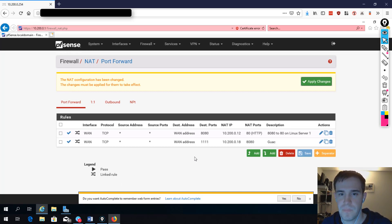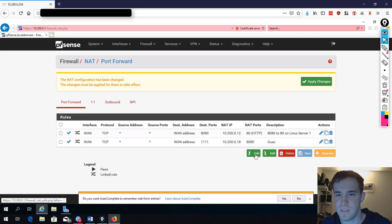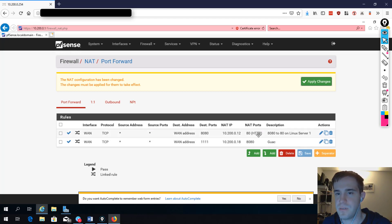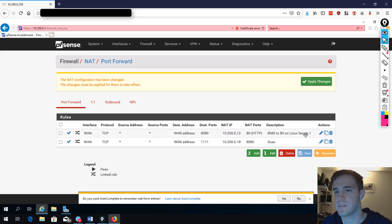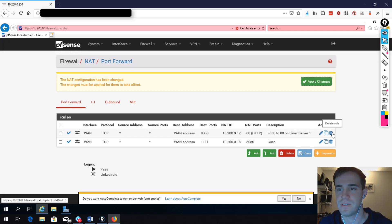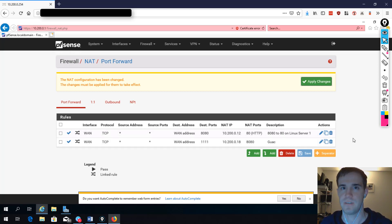Once we save, you'll notice the rule has been inserted at the top of the list because I clicked the up arrow button. You can see the destination address is WAN, destination port 8080, the NAT IP, NAT port, and the description telling us '8080 to 80 on Linux server one.' I know exactly what this is, so if I need to delete this rule I can do it without accidentally deleting something else.